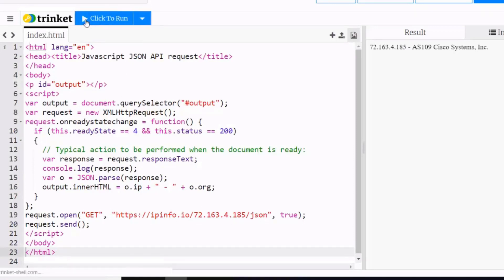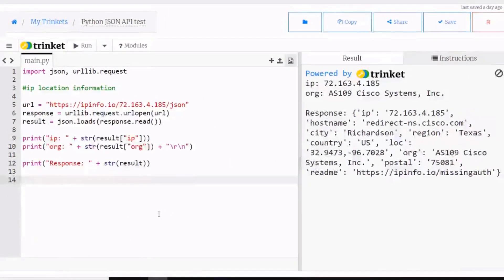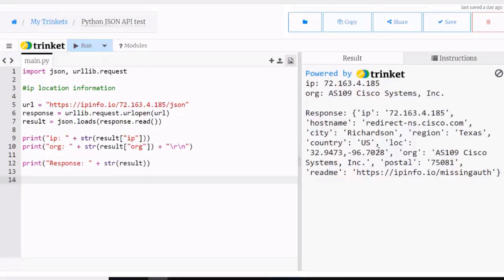I hit run, and it returns the information I've asked for in the JavaScript. I can do the same thing using Python. Here is that same API call formatted in Python, where I execute the Python code in this web browser window and the result is returned. I hit run, and you can see it's returned.